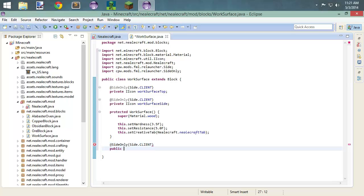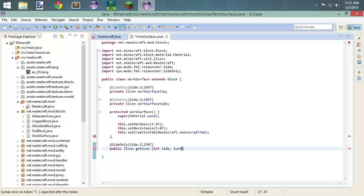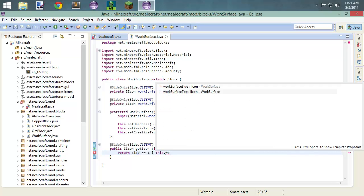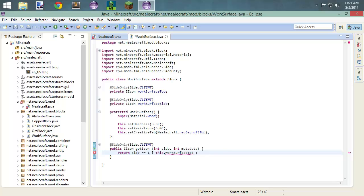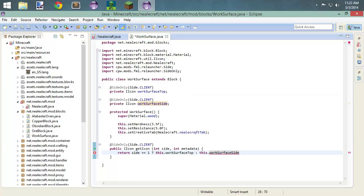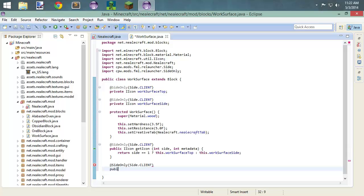We're going to start our method, and this is a lot like we did with our furnace. So public IIcon getIcon, and we're going to have this be int side and int metadata. We are going to return: if side equals one, which is the top, we return this dot workSurfaceTop. Otherwise, this dot workSurfaceSide. That should do it — we'll come back and fix it if it doesn't work.